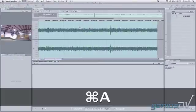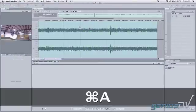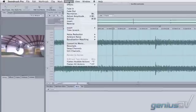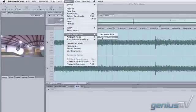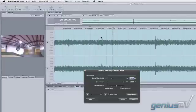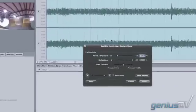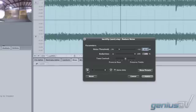Now we're going to Command-A and select the entire clip, go up to the process menu and down to reduce noise. That brings up the noise reduction control panel. What we need to do next is click the play button, and as it starts to play, we'll pull the noise threshold slider out and hear that noise reduce.